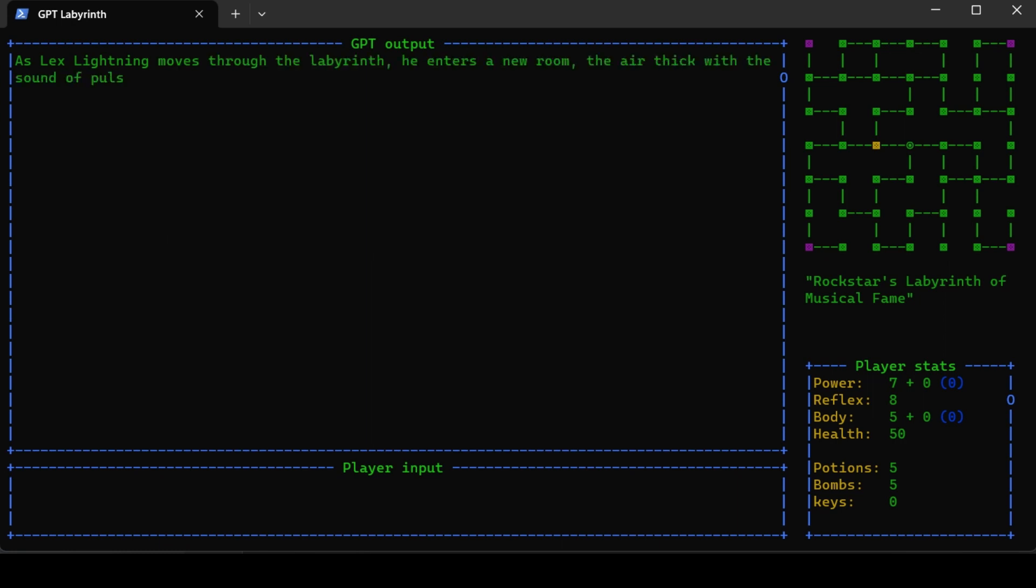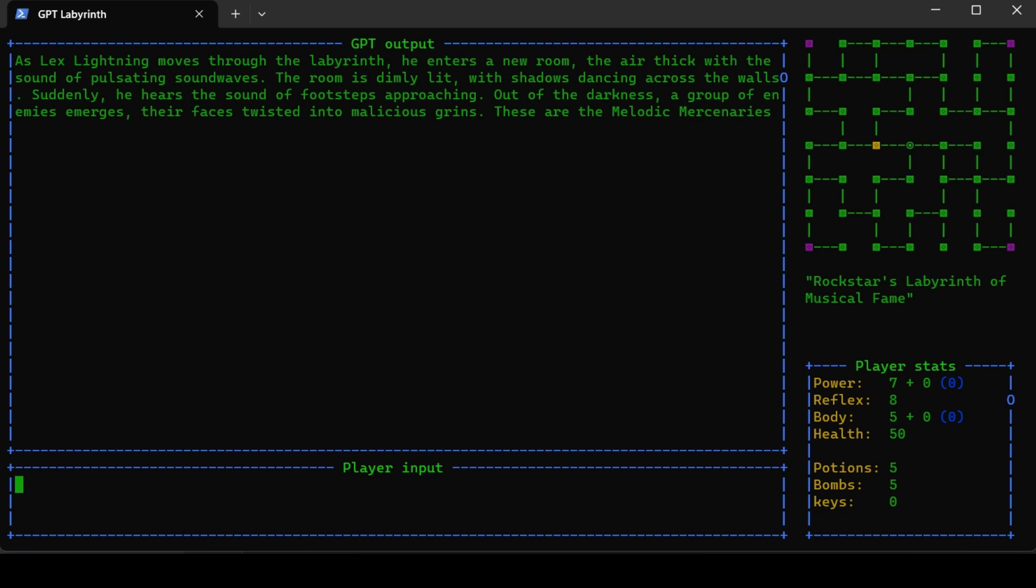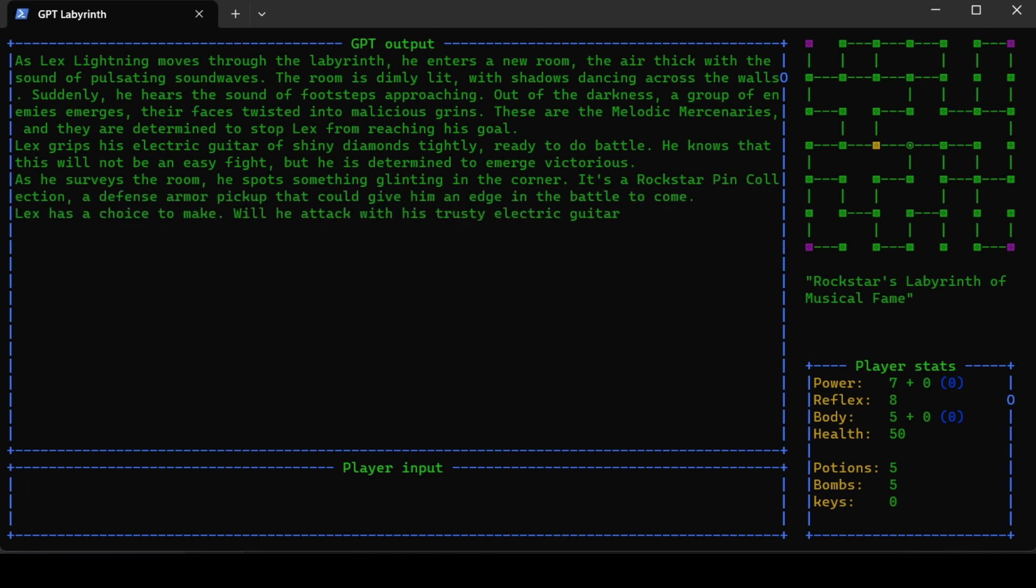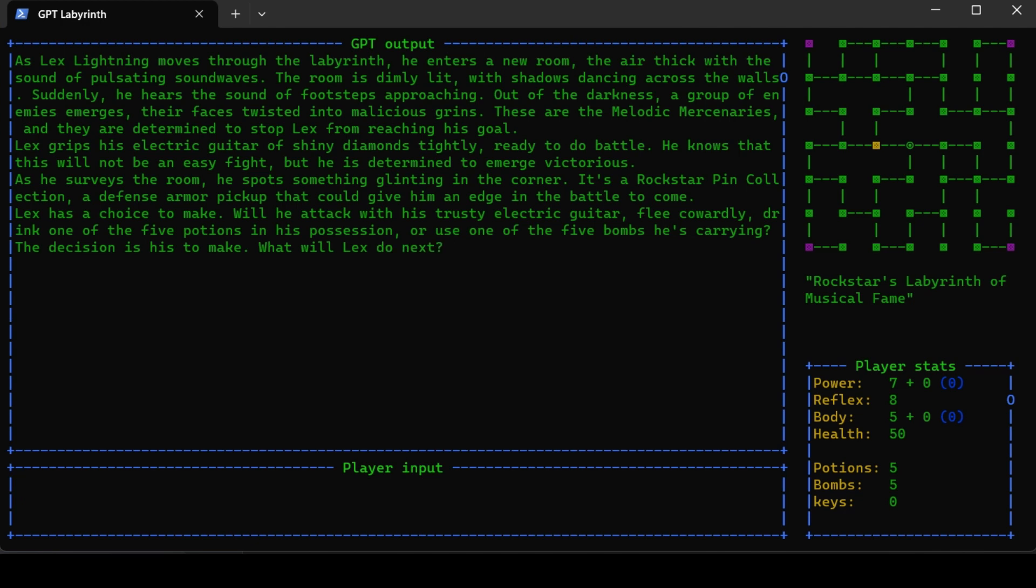As Lex Lightning moves through the labyrinth, he enters a new room. The air is thick with the sound of pulsating sound waves. The room is dimly lit with shadows dancing across the walls. Suddenly he hears footsteps approaching. Out of the darkness, a group of enemies emerges - the melodic mercenaries - determined to stop Lex. He can also spot something glinting in the corner - the rockstar pin collection, a defense armor pickup.